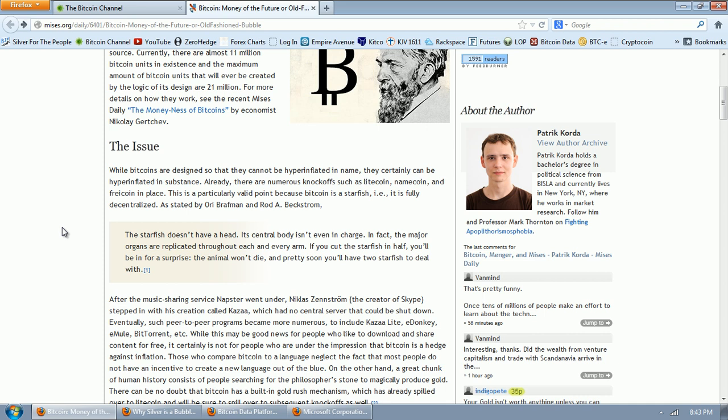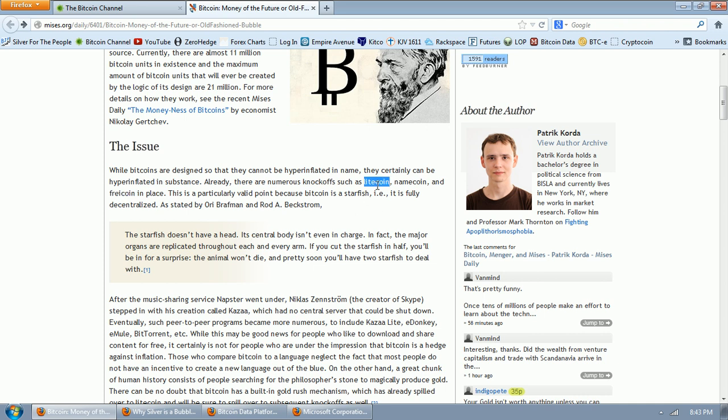The issue, while Bitcoins are designed so that they cannot be hyperinflated in name, I don't know what that means, they certainly can be hyperinflated in substance. Already, there are numerous knock-offs, such as Litecoin, Namecoin, and Freecoin. I've never heard of this one. Now, you know that I've covered Litecoin and Namecoin. And this is the latest argument that's going around, that the Bitcoin is subject to infinite inflation because of the knock-offs.